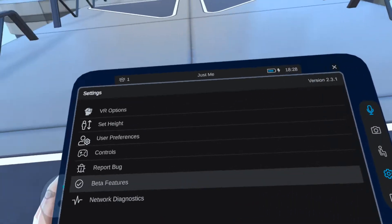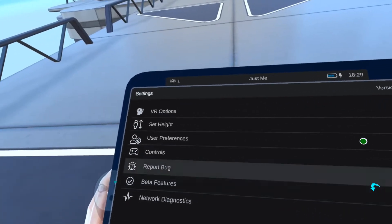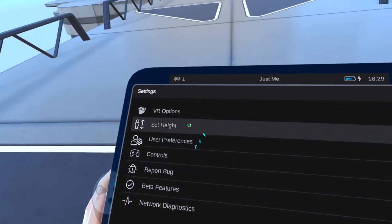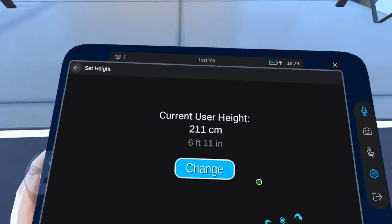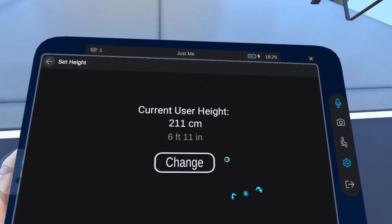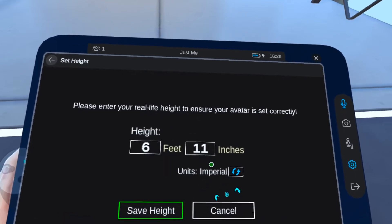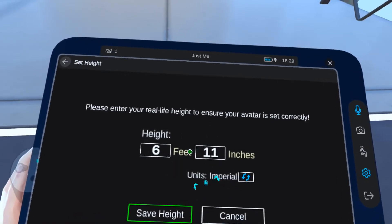To edit your height, bring up your tablet and go to Options. Change your height and then save.